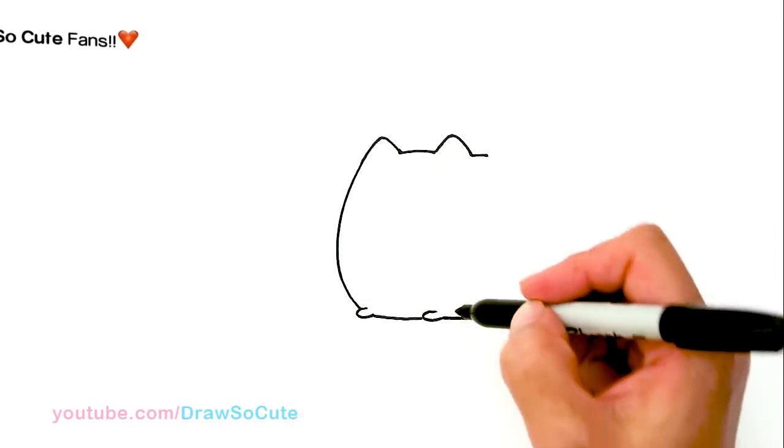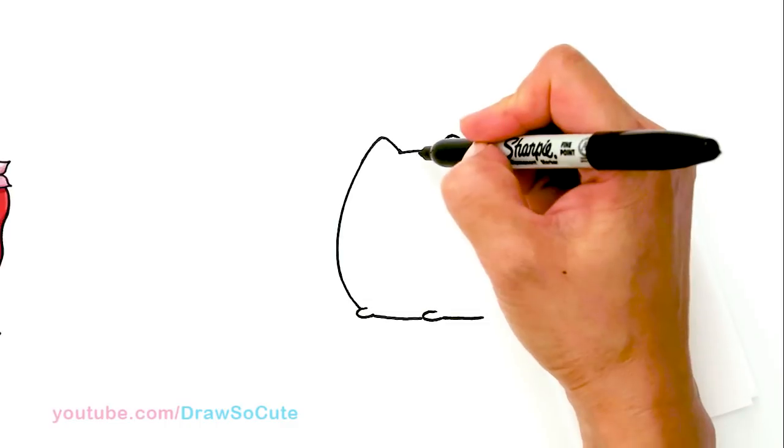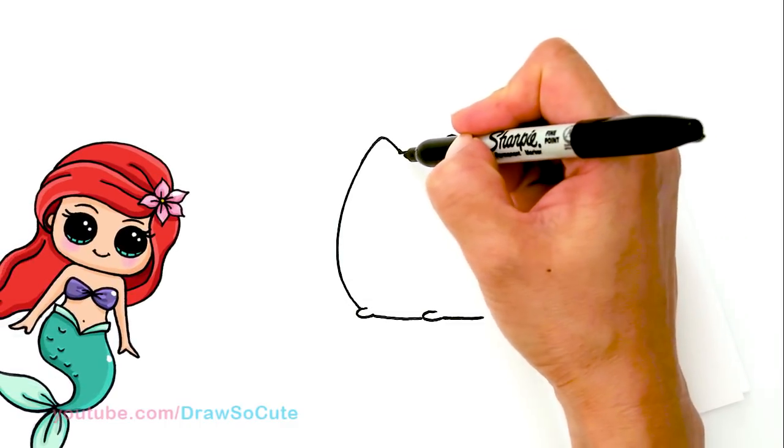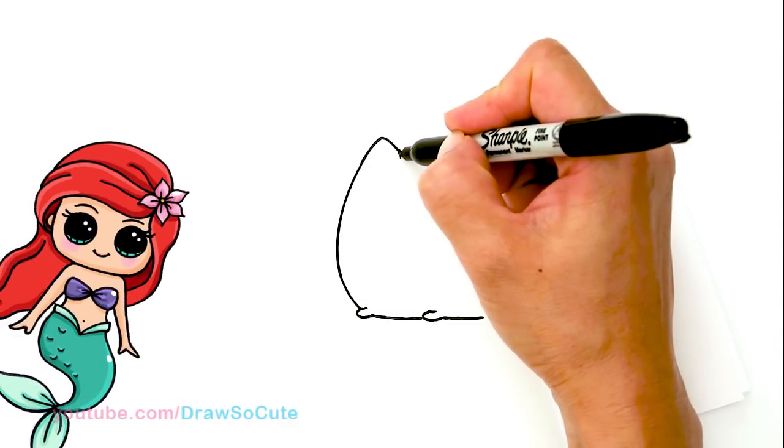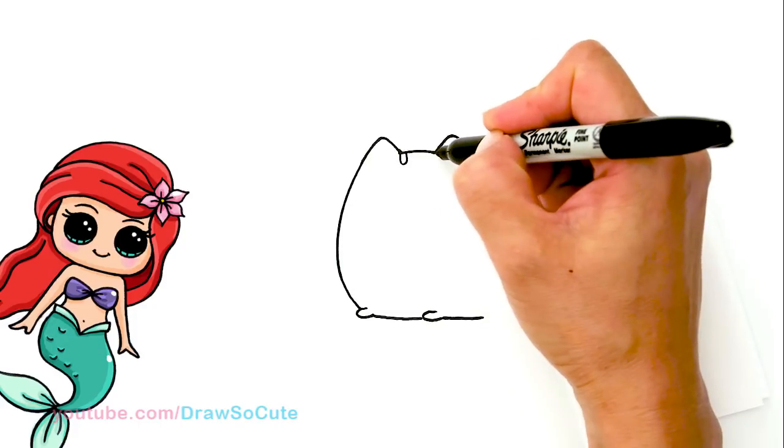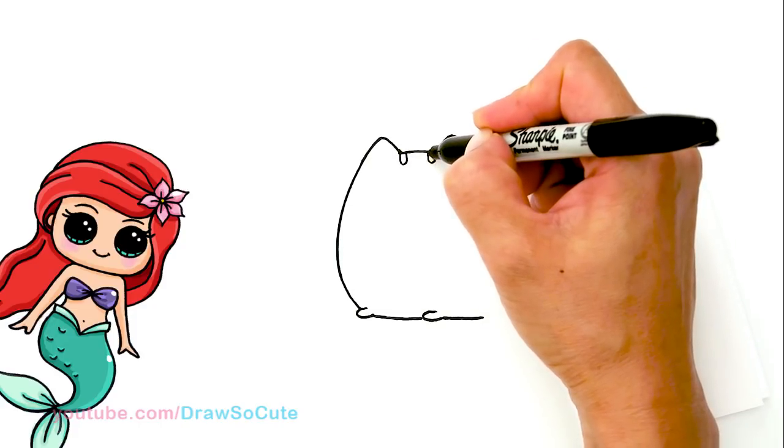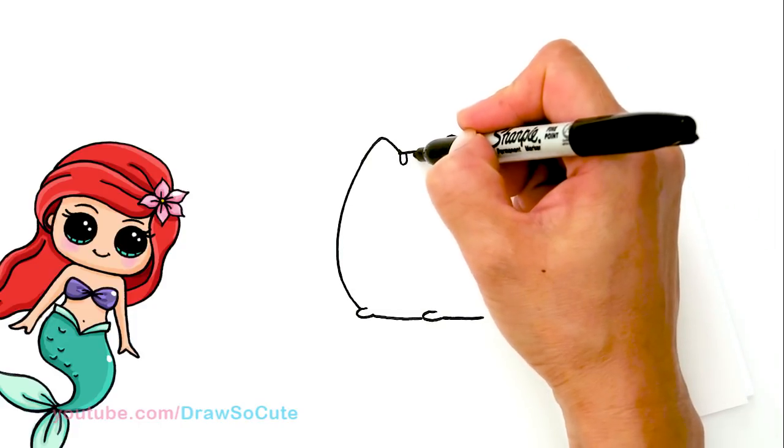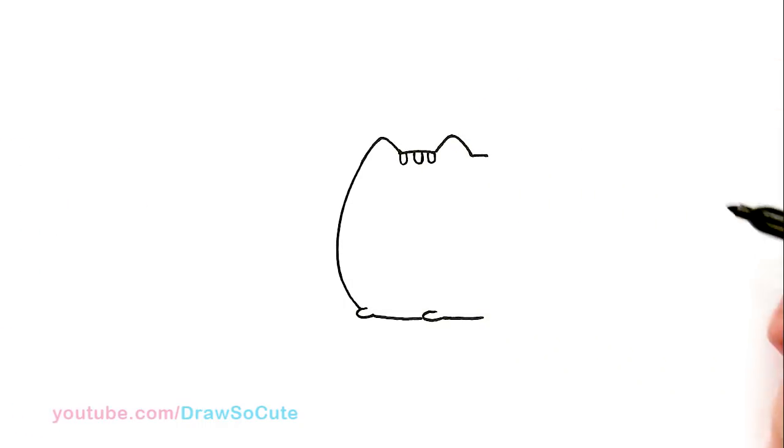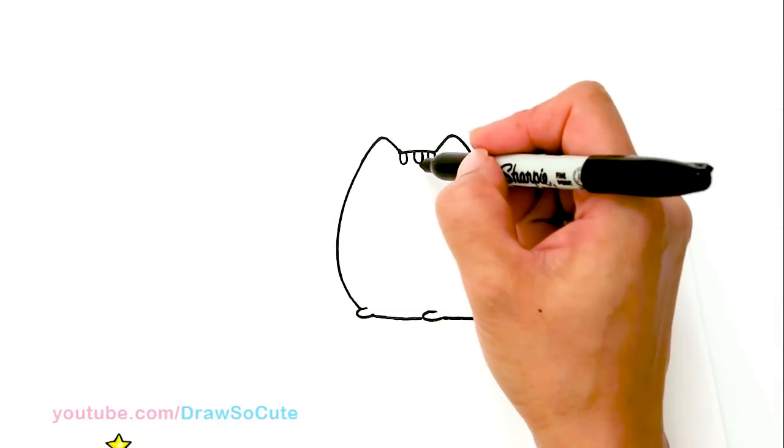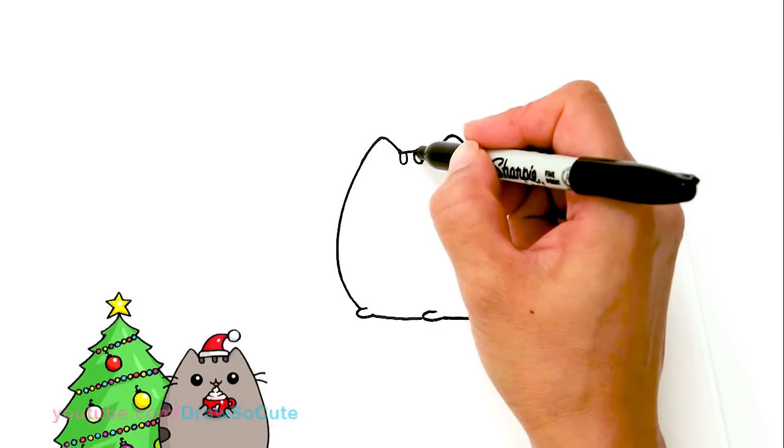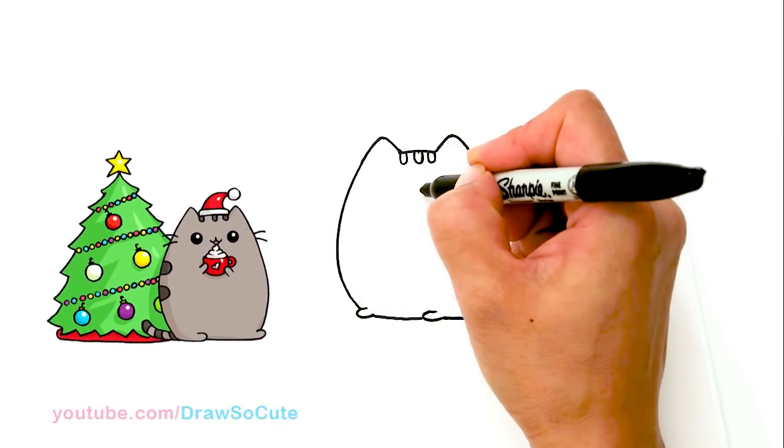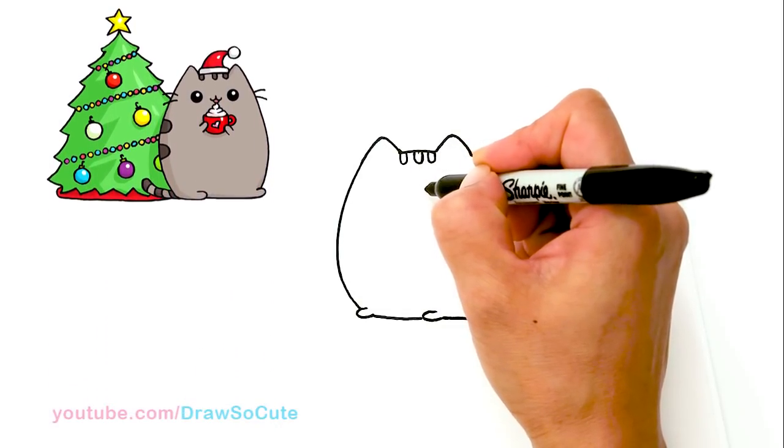So then from there, let's bring Pusheen to life first. So I'm going to go in here and draw her stripes. So there's three of them. So I'm just going to go just like drawing a U. And then the center one. And then from there, let's come straight down. Right here in the center, come straight down. We're going to start to draw her nose and her mouth.